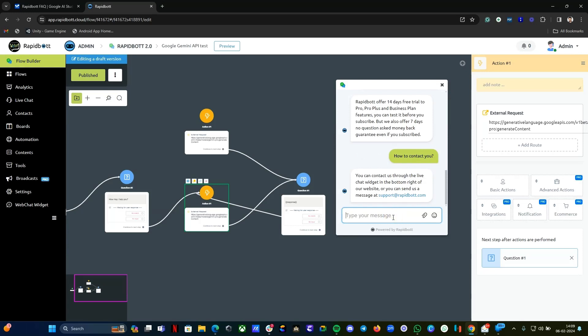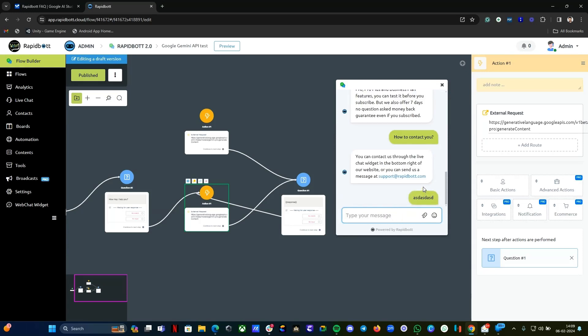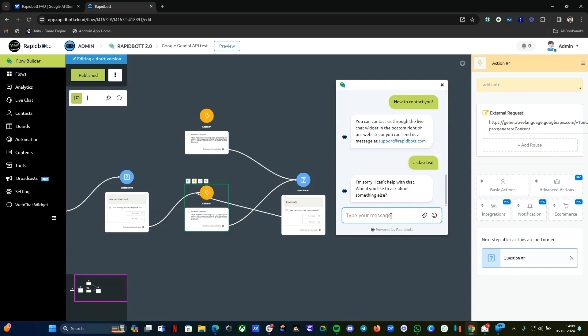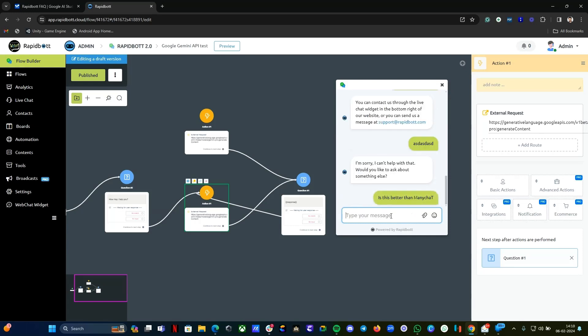Let's see something, I'm randomly typing something else, it's not even relevant. Let's see how it can handle this. Okay, it can understand it, so it makes sure that it's not giving anything else. Let's see, I'm just checking, giving another prompt. Let's see how it will respond.